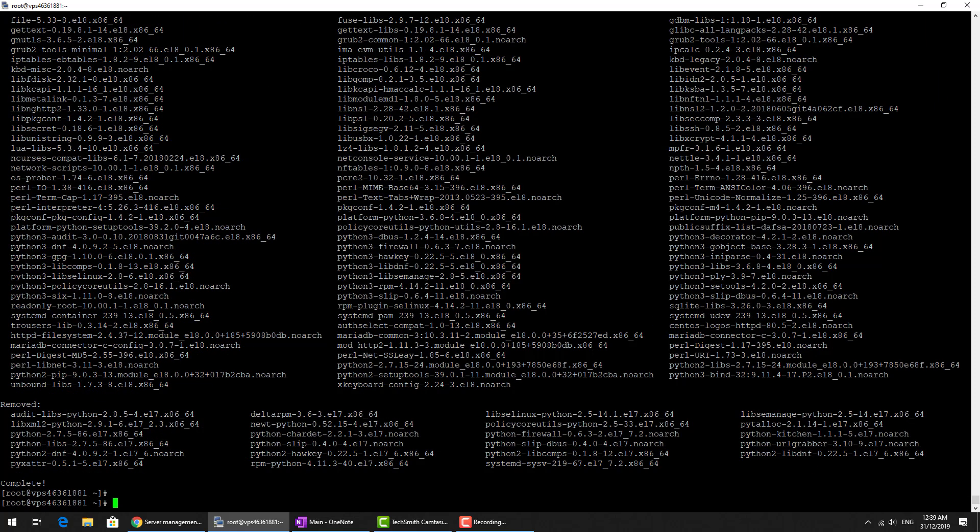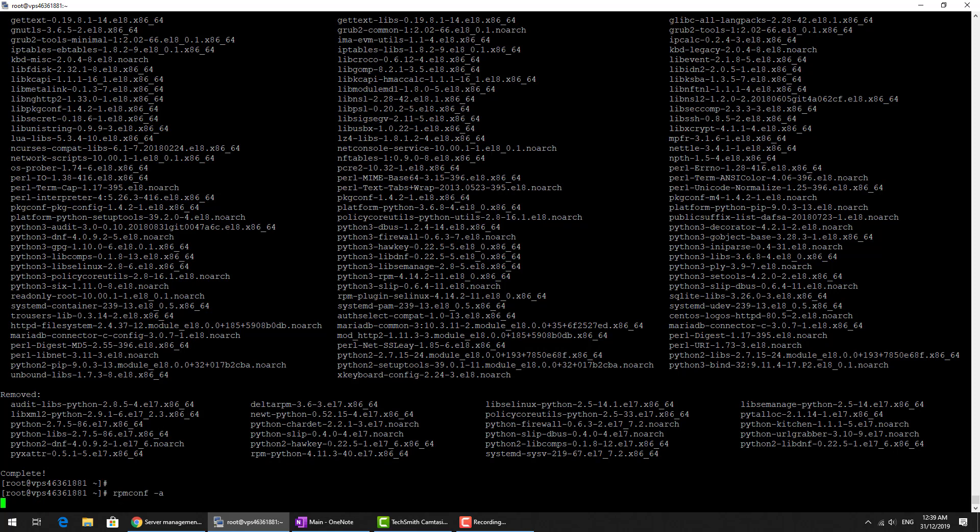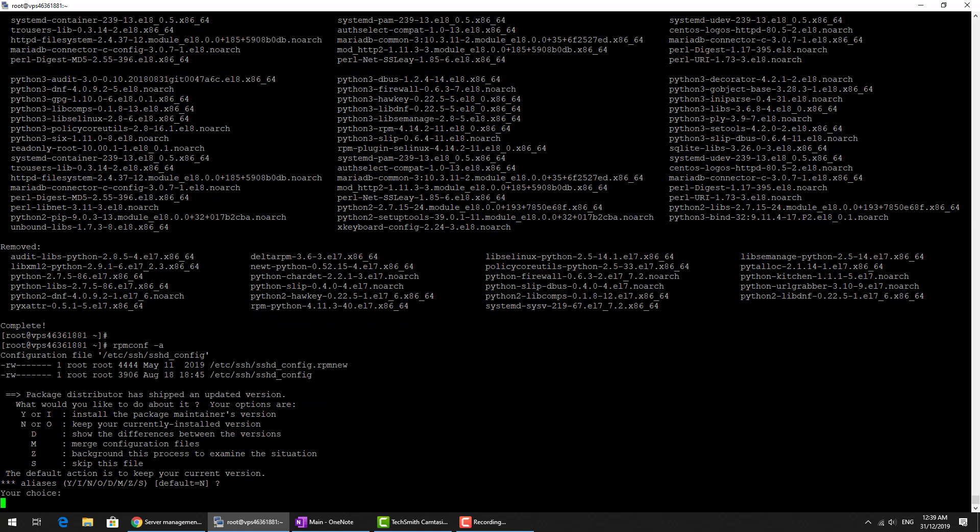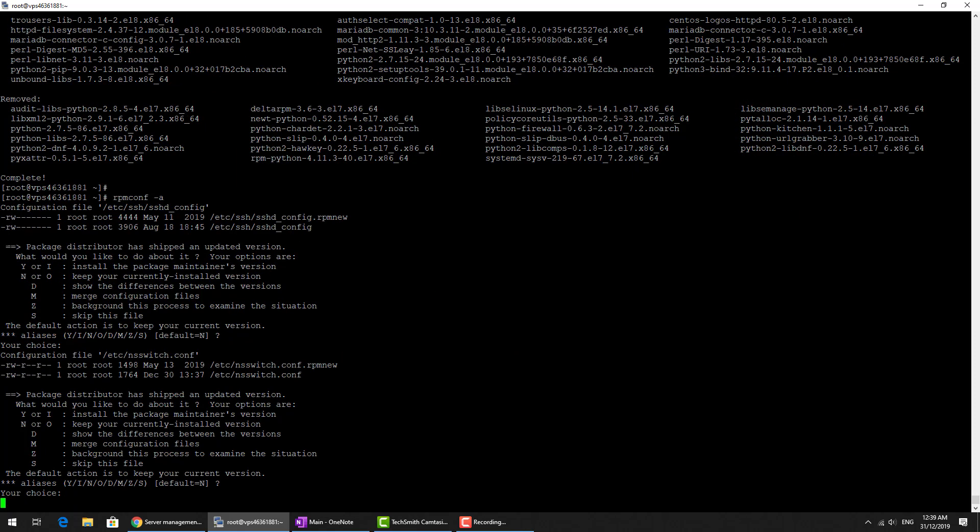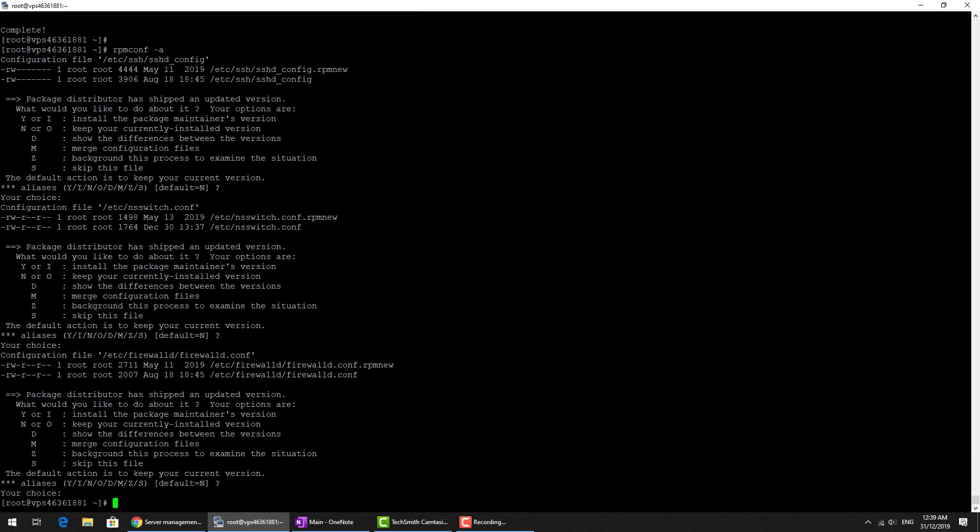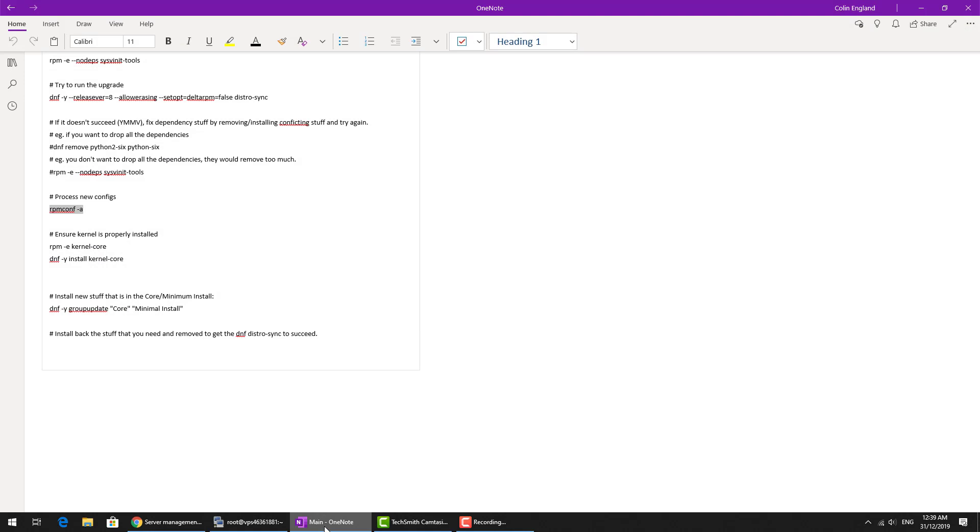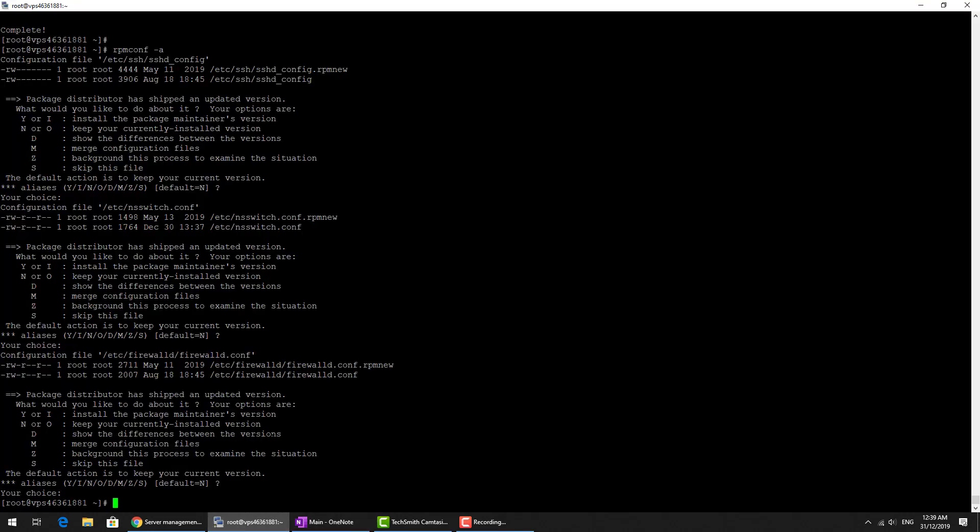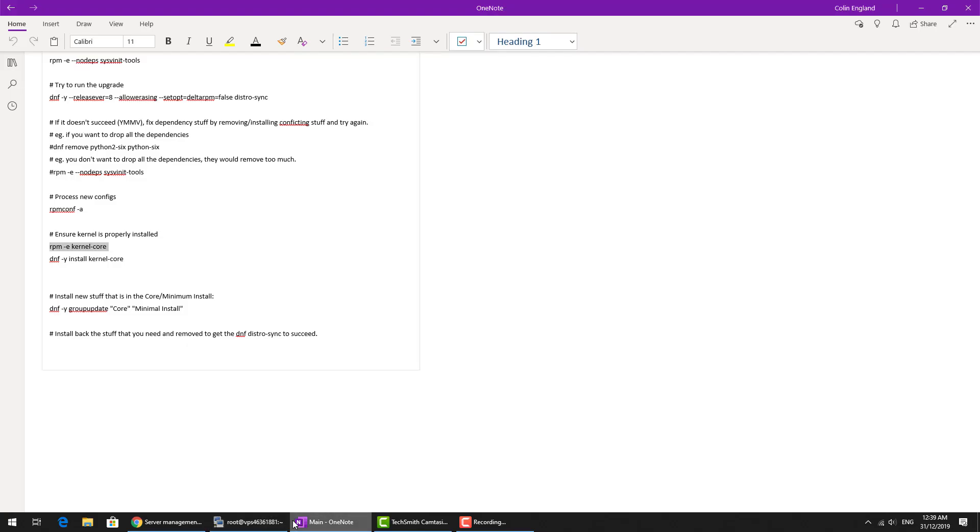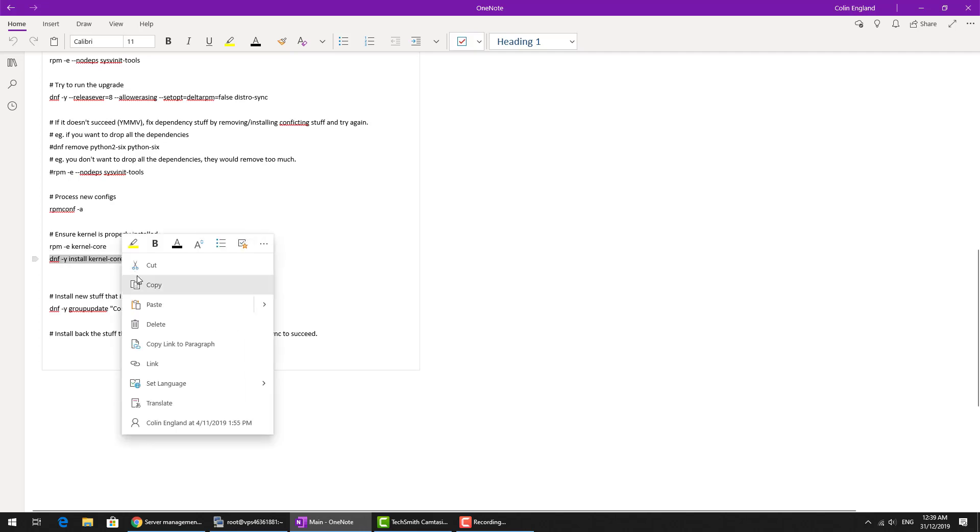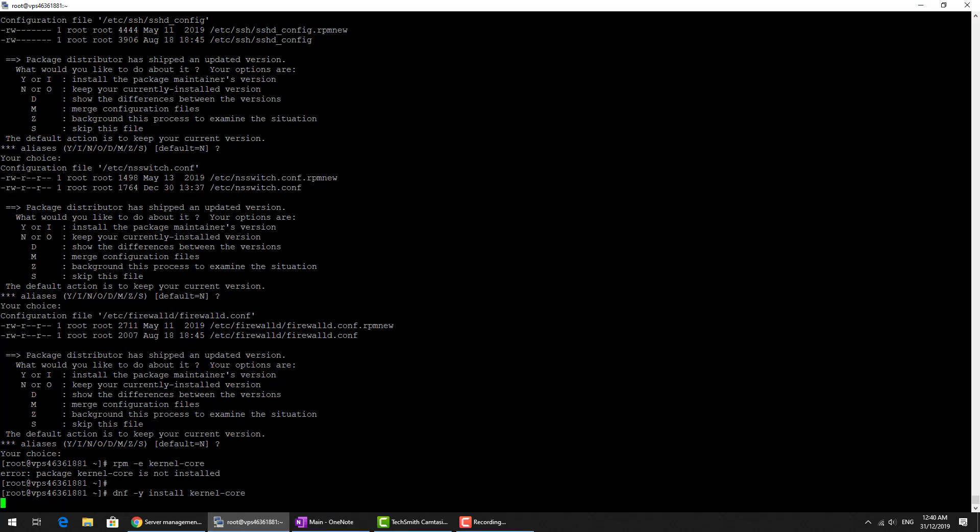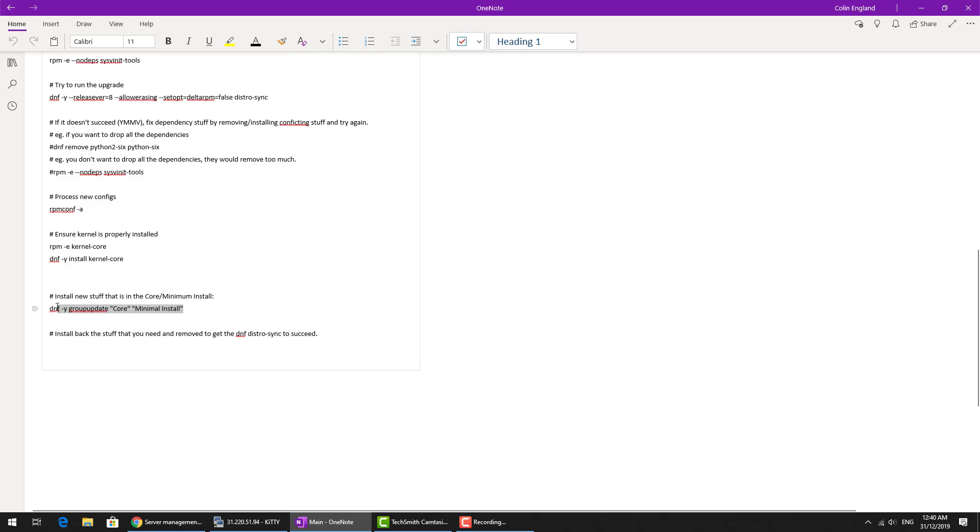It won't be installed so it's fine if it's not. We just do a core minimal install. Now we're going to install the core and the minimal install for CentOS.